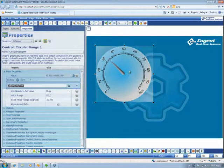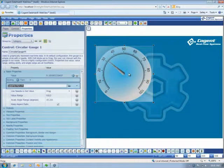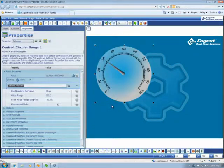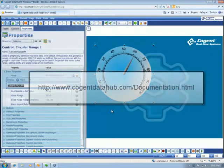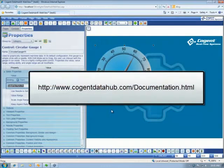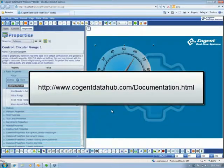So, that gives you a little rundown on using the editing interface in DataHub WebView. For more information on what you've seen here, please refer to the DataHub WebView online documentation.